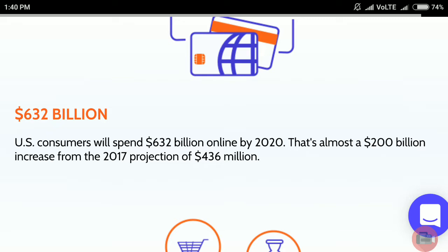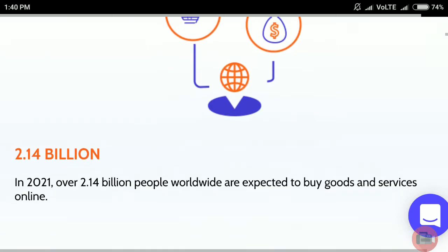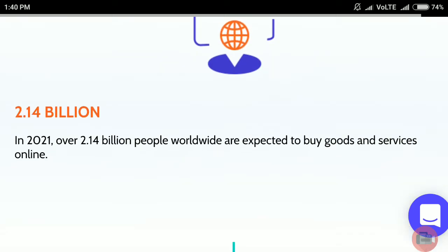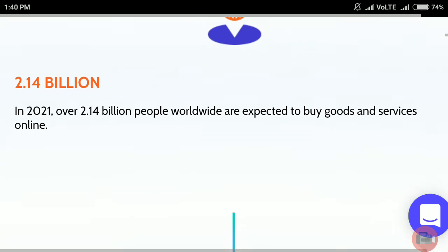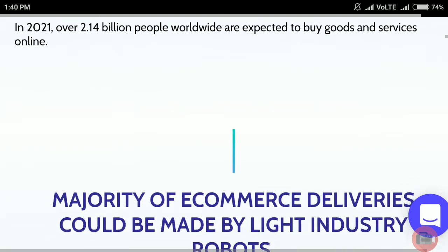U.S. consumers will expand $362 billion online by 2020, that's almost a $200 billion increase from the 2017 projection of $436 billion. In 2021, over 2.14 billion people worldwide are expected to buy goods and services online.